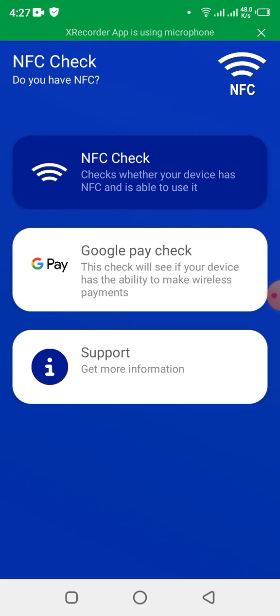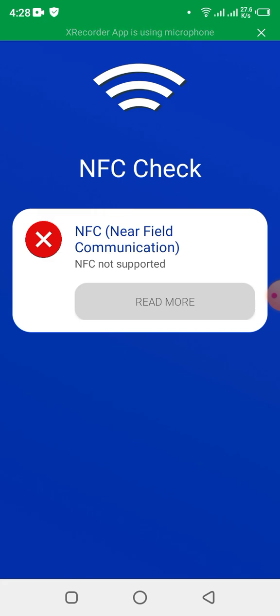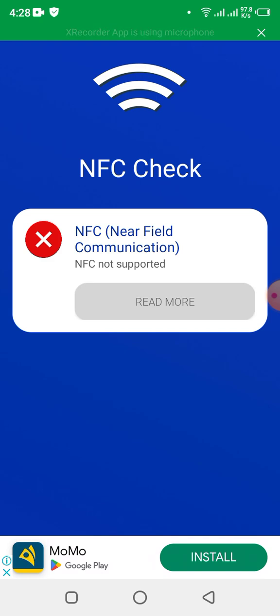Now I want to proceed and check whether my phone is supporting NFC or not. You can see — 'Do you have NFC?' If I click on that — 'NFC Check' — it is now telling me that I don't have NFC support on my phone. NFC, Near Field Communication, is not supported on my phone, which means I cannot perform activities that require connecting to an NFC tag.